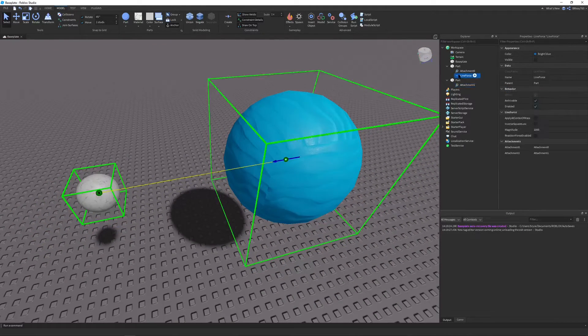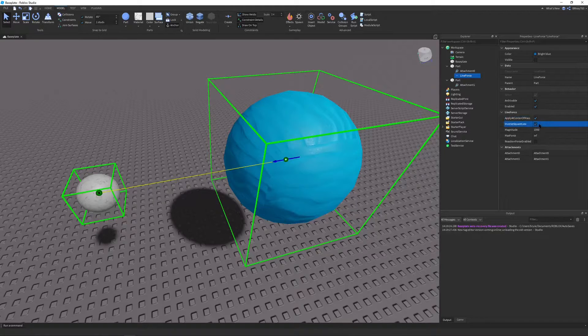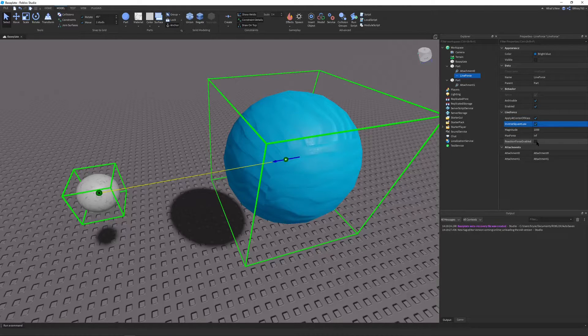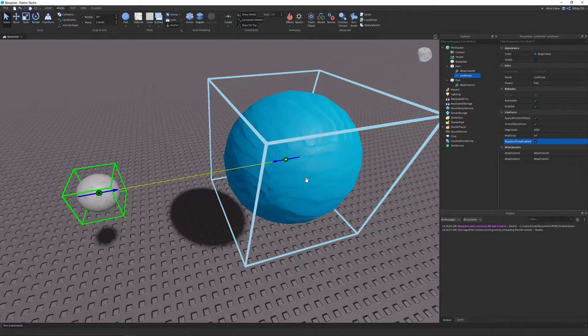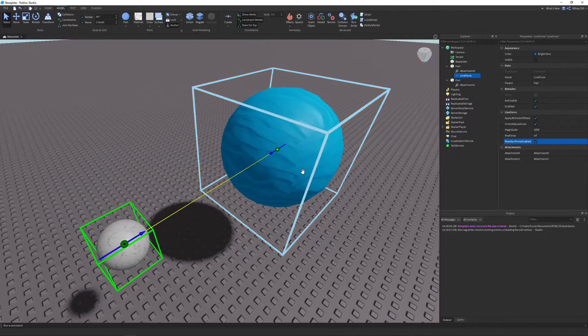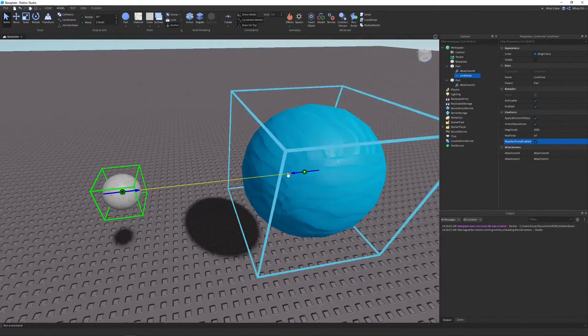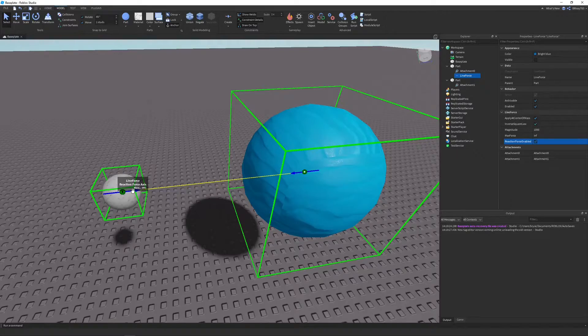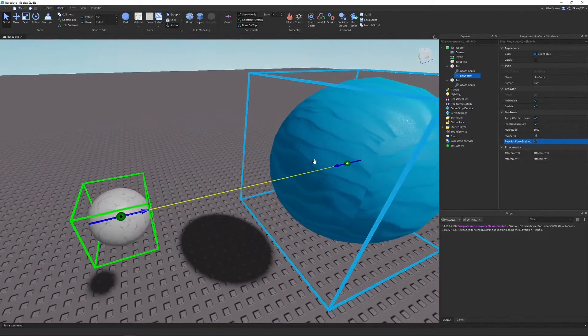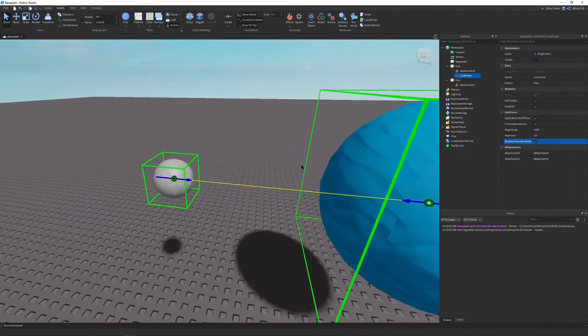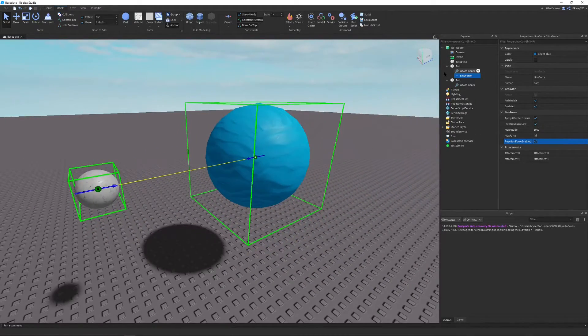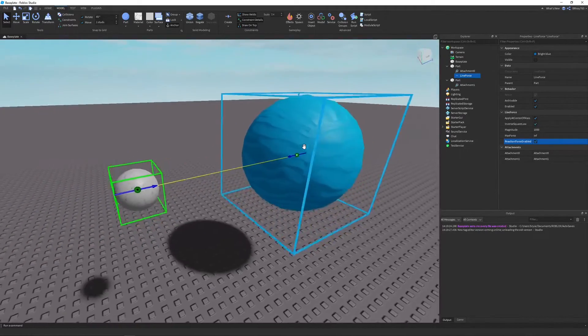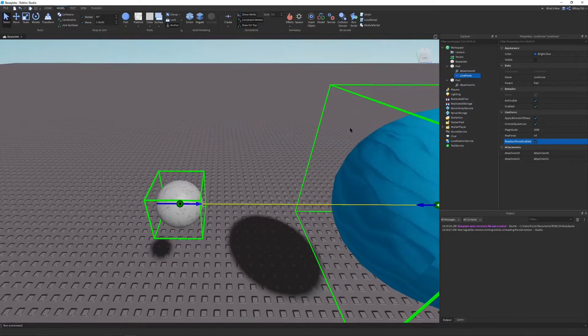And now let's set up our line force. So I'm going to turn apply at center of mass to true, inverse square law to true, leave the magnitude, and turn reaction force enabled to on. And because this is using Roblox physics, it takes mass and like stuff like that into account. So depending on how big the object is, the farther it'll pull it in. So like the bigger the object, the harder it'll be to move. And that's because of inertia. And so all the physics like in real life basically apply in here, which is really, really nice.